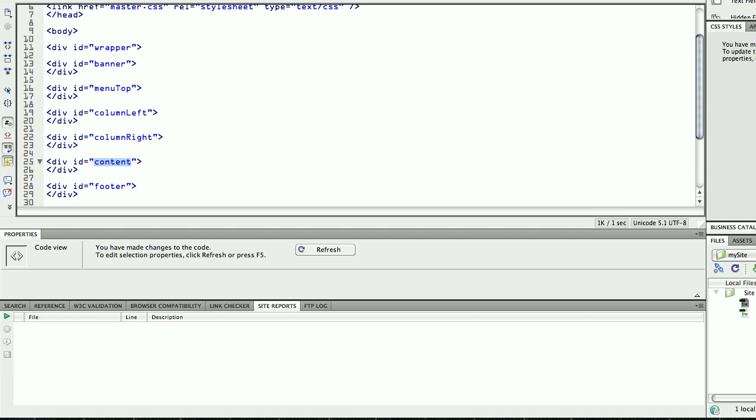Remember, names are important, put relevant names here that will help you to understand what you are doing. So, you know the column left is the column that goes on the left, the column right goes on the right, the content, the footer, you know exactly what you are doing.